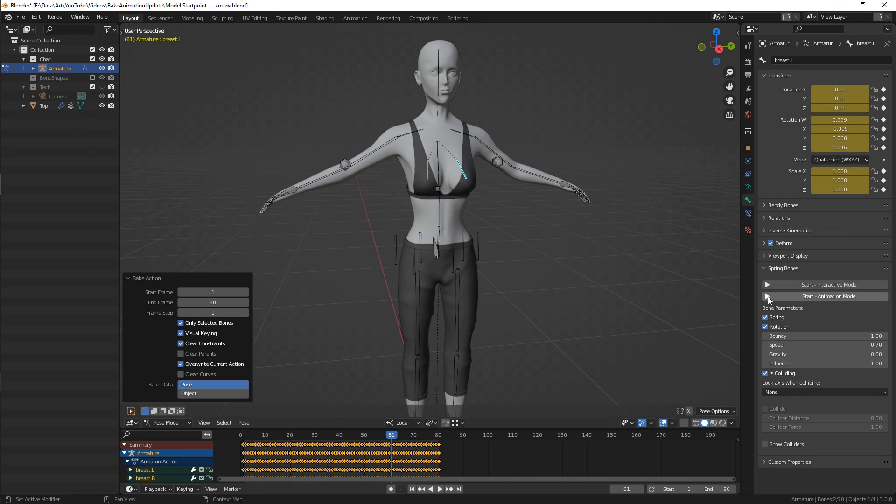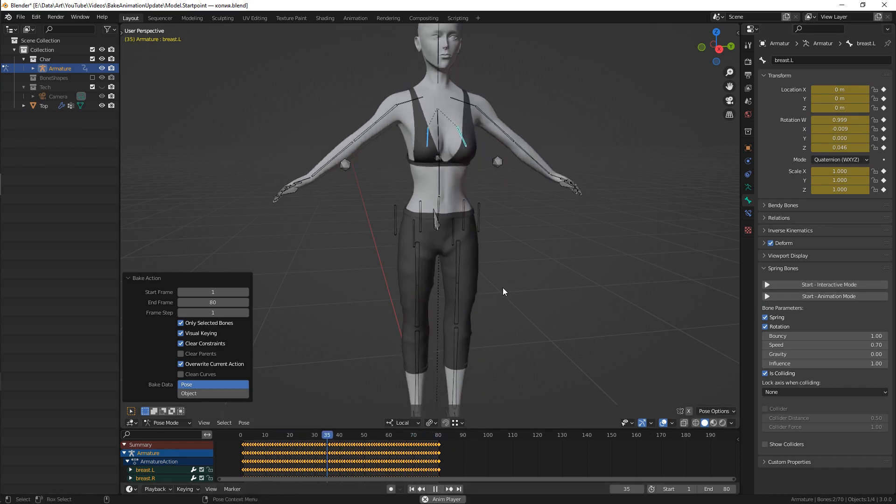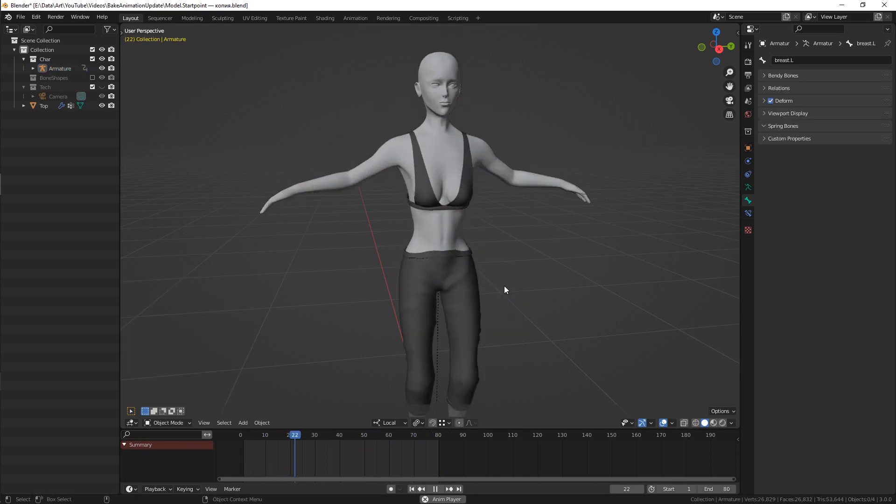After baking is done, disable your dynamic animation. If for some reason this doesn't work properly for you, I'll leave a link to another way in the description.